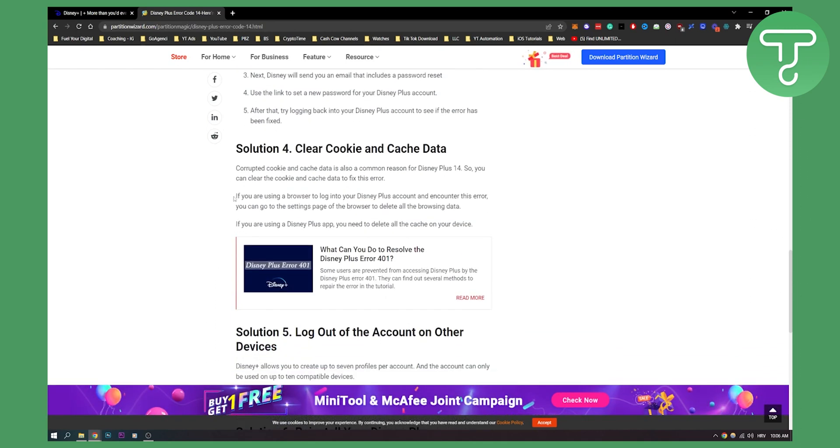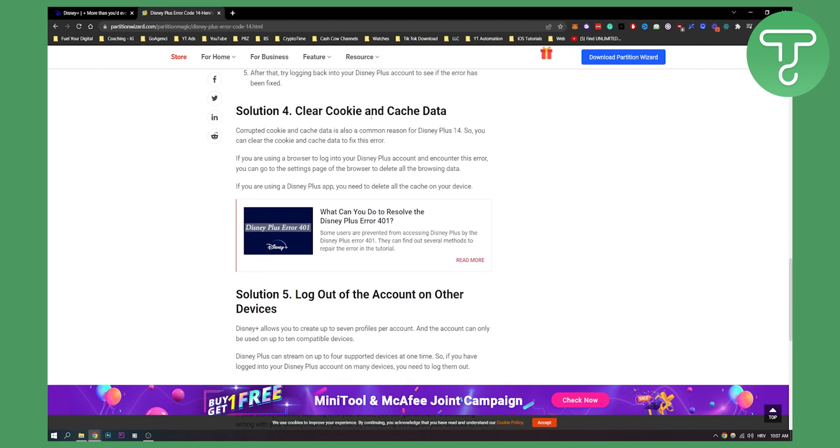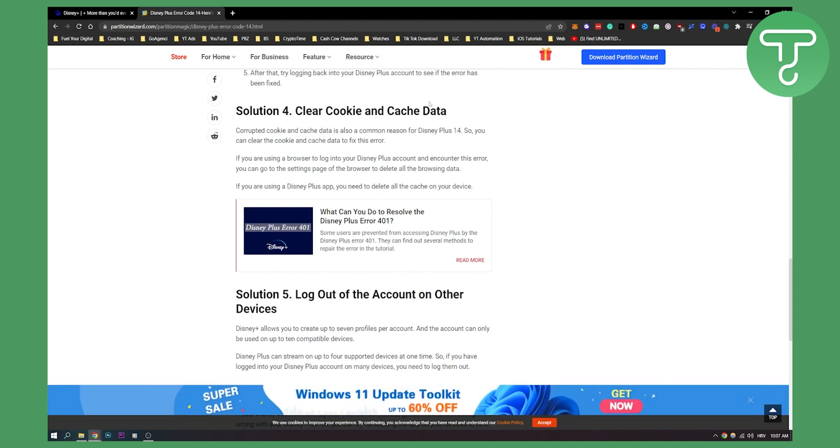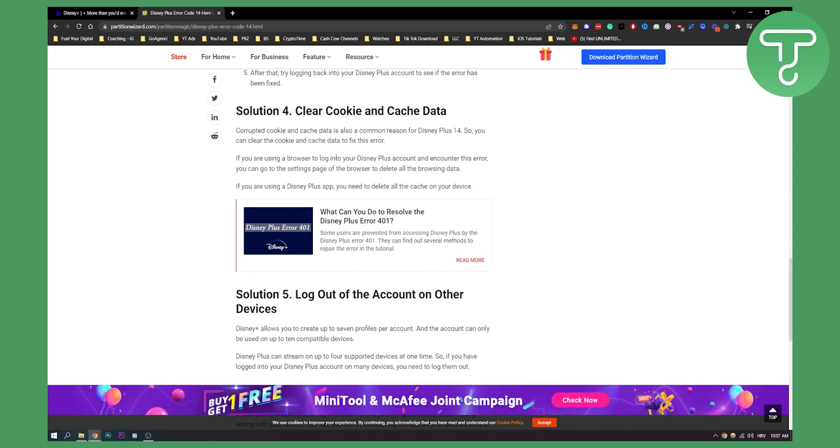Solution four is to clear cookies and cache. This is usually the best solution and it usually works. When you have Disney Plus error 14, that means you have corrupted cookie and cache data which is really common. You can clear this. If you're using a browser, you can log into your Disney Plus account and delete all the cache on your device. If you're on Chrome, you can go to settings and then delete cache.